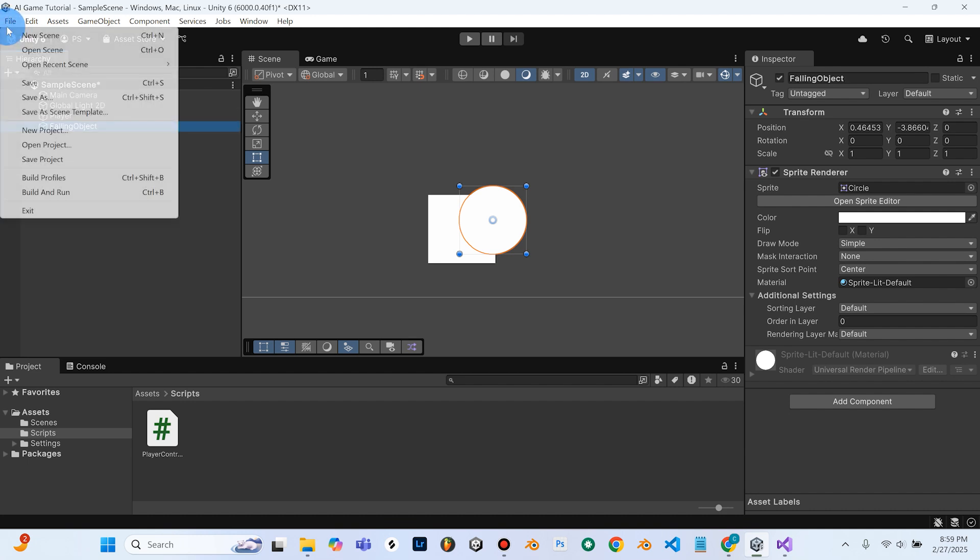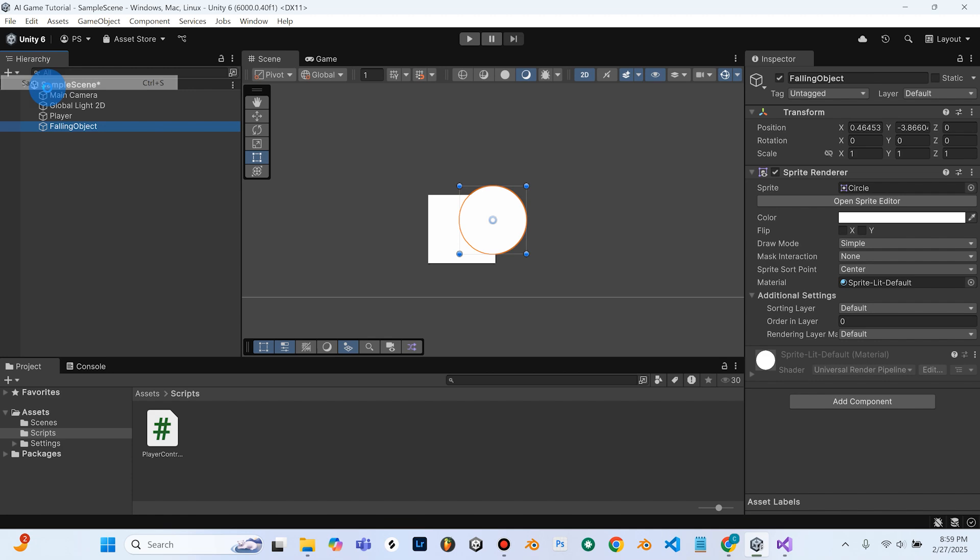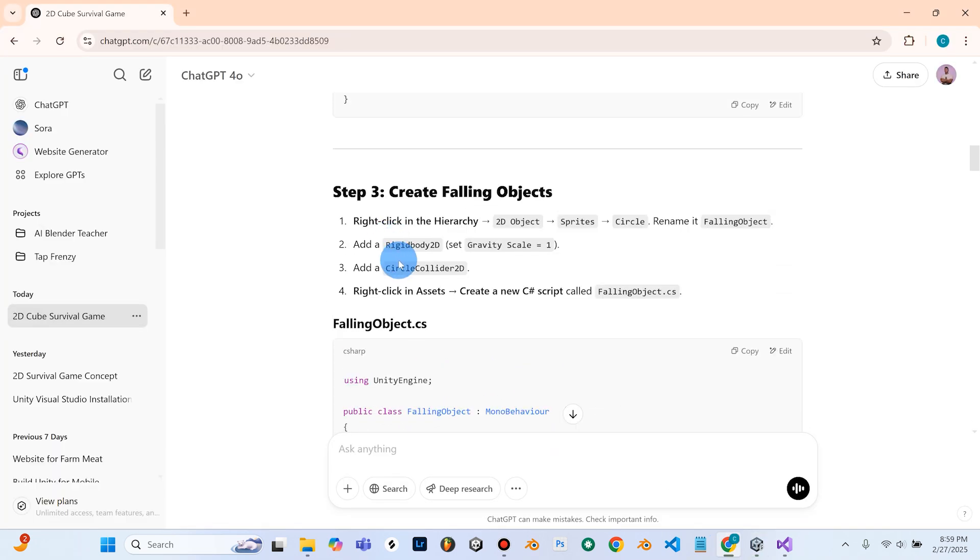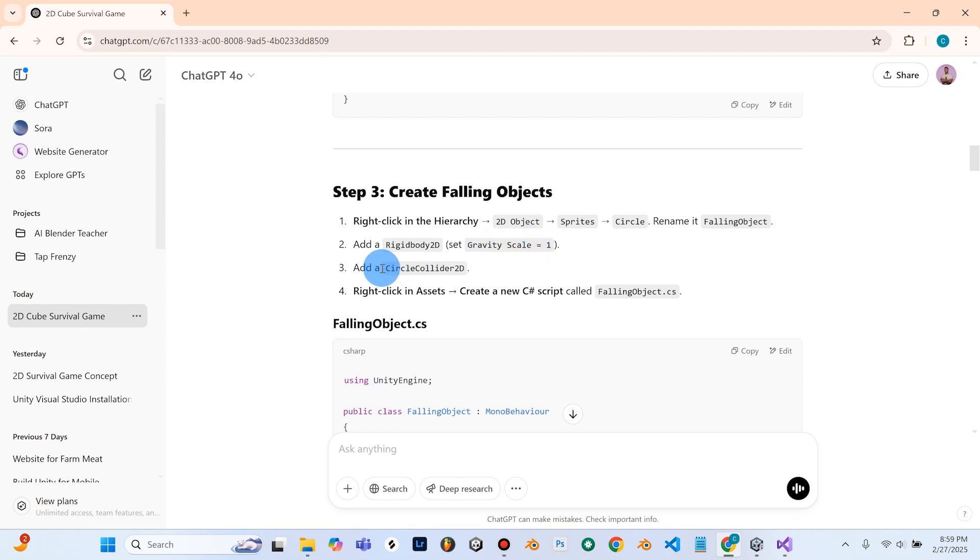Go ahead and save here. We'll go back into ChatGPT. And we're going to need to follow the same steps that we did for the square. We're going to need to add a Rigidbody 2D, but this time we'll set the Gravity Scale to 1 and then we'll add a Circle Collider 2D.